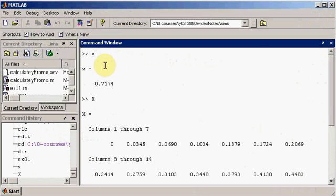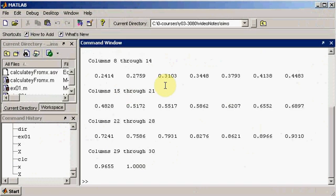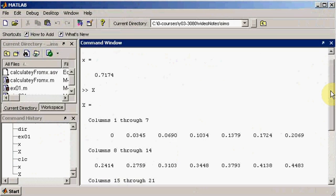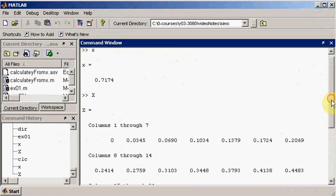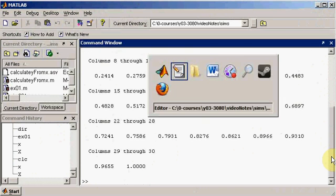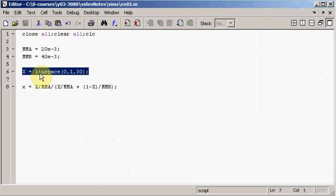It doesn't complain, but you can see the result of that operation is that x is a single value, and that's not what we want. We know that for big X the mass fraction we've got a series of values, so we expect to see a series of values for little x. The reason this has happened is clear here — the result shows a vector. We know big X is a vector because of this linspace here.